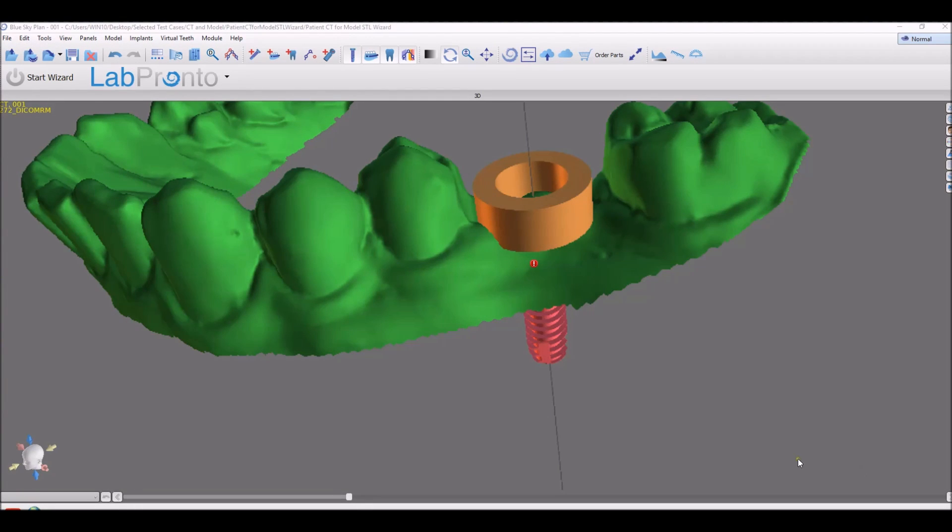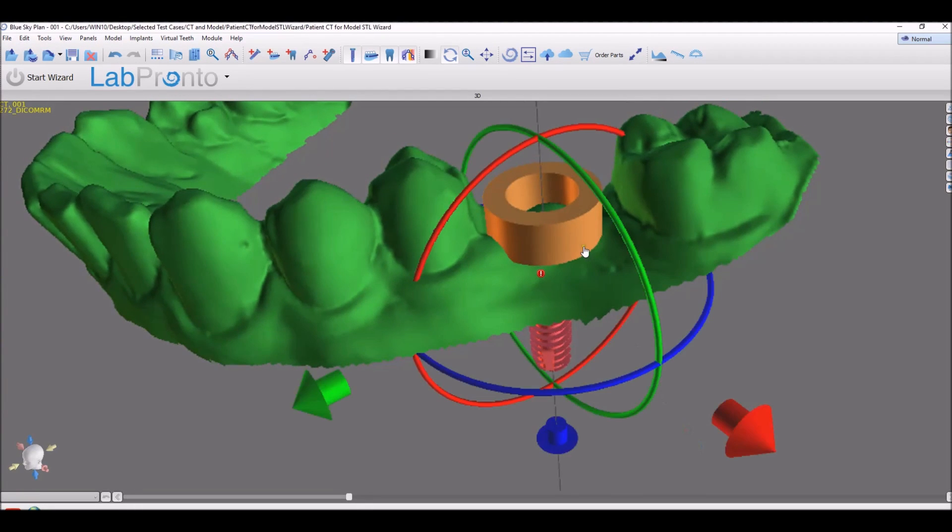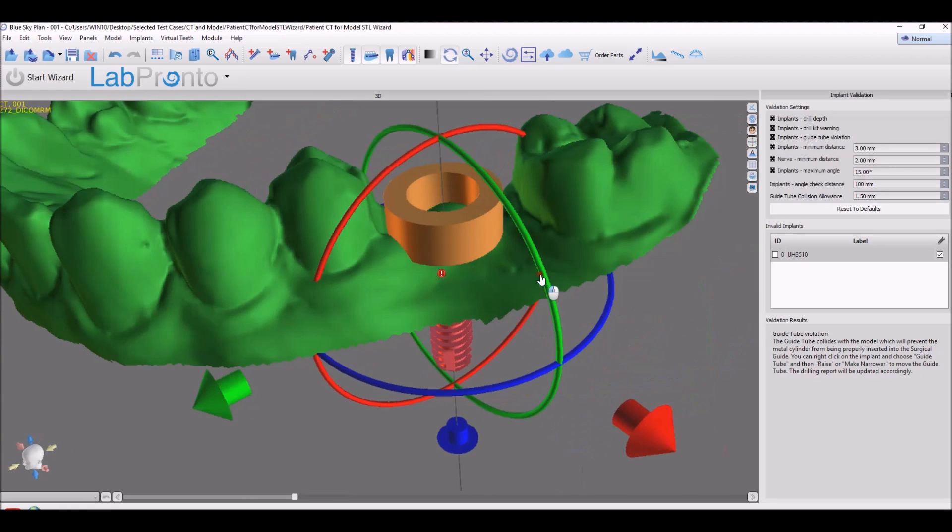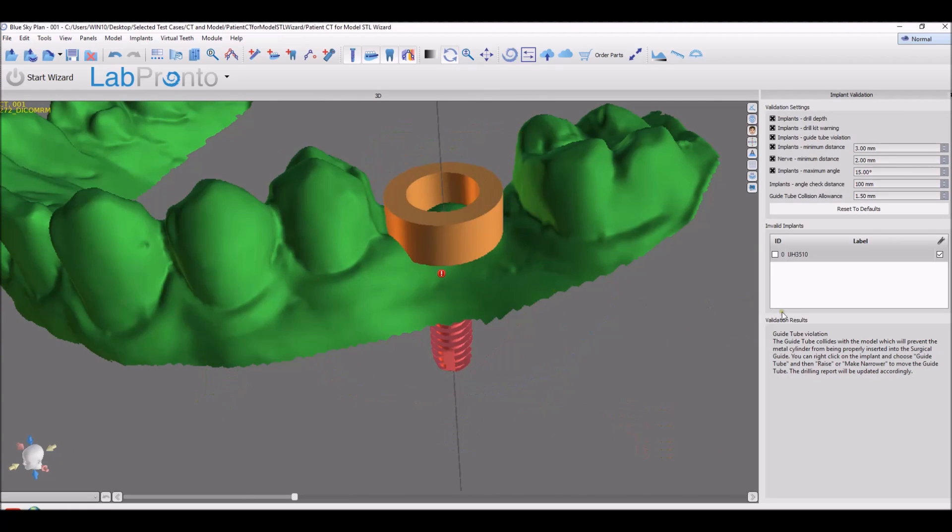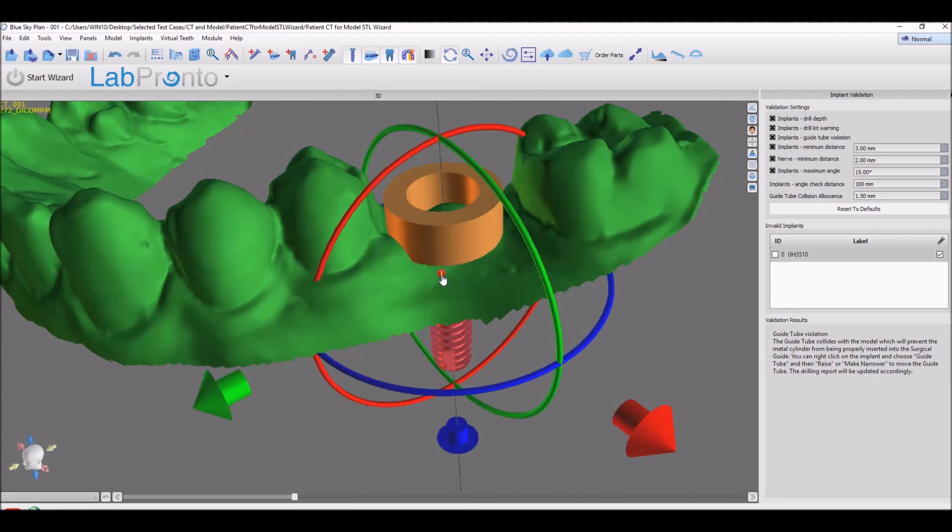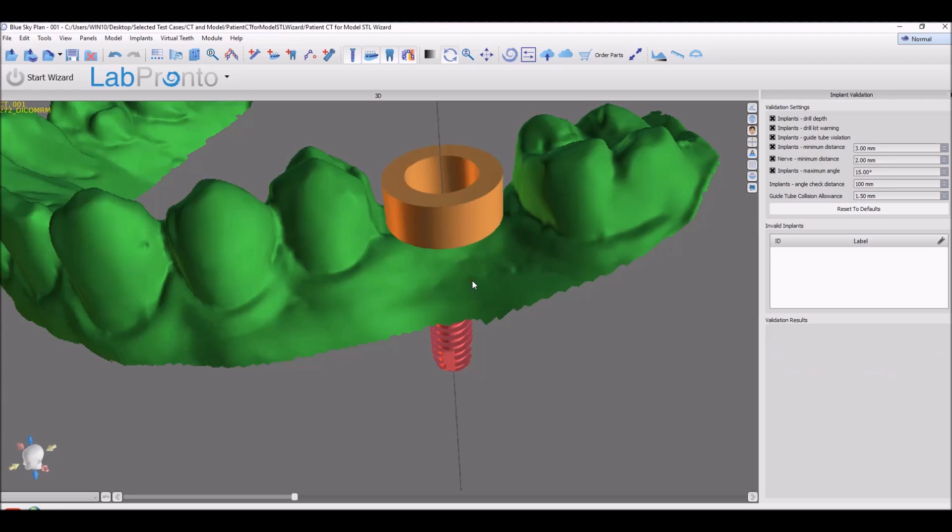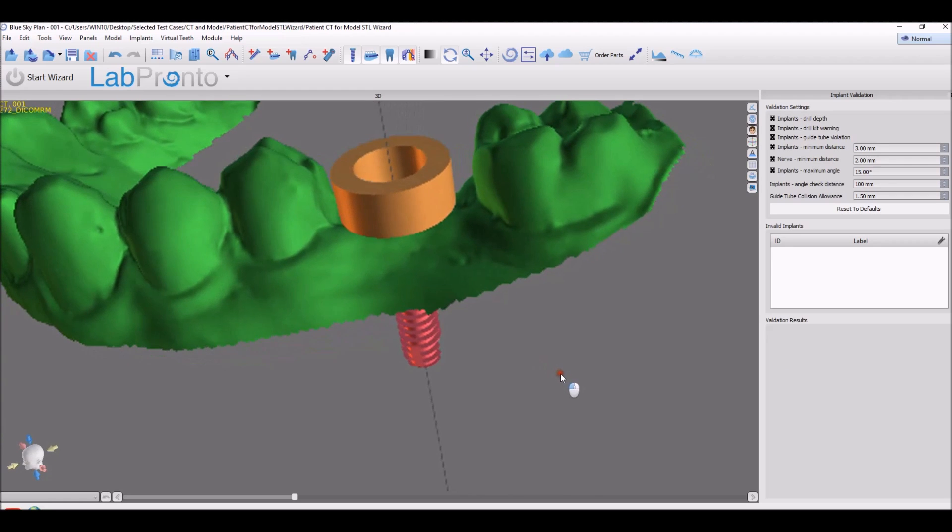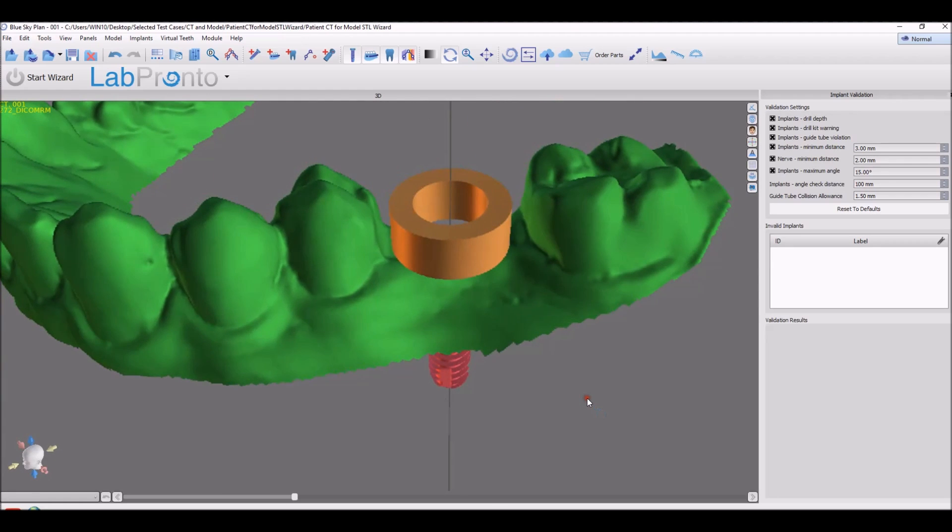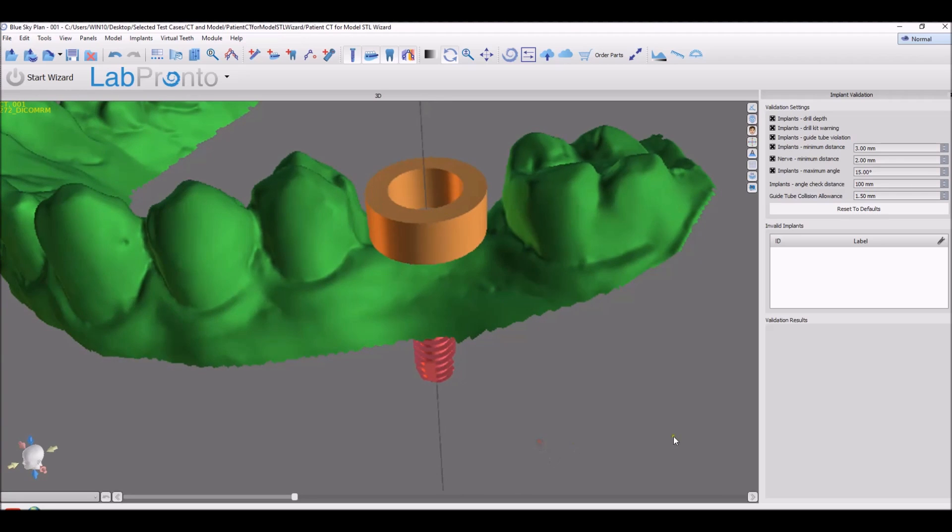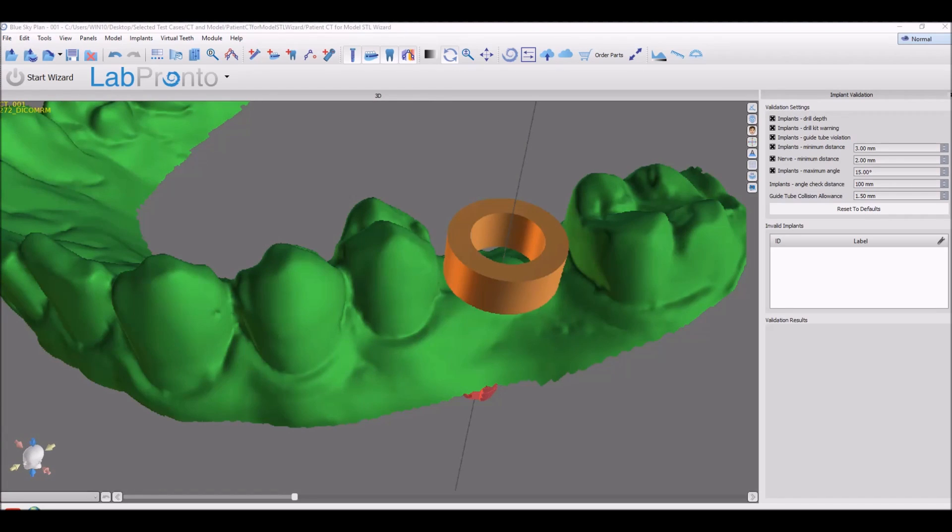We have added a solution for the cases where the surgical guide tube interferes with the model, with the patient's anatomy, or it's too wide for the adjacent teeth. You could double click on the exclamation mark and see the guide tube violation. But to solve it, you could just choose raise guide tube or make guide tube narrow to solve the relevant problem. The software updates the information on the drilling reports for the particular guided surgical kit and implant system being used. There's no longer a need to recalculate the offset and update the drilling report manually.